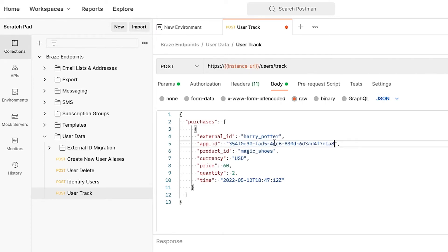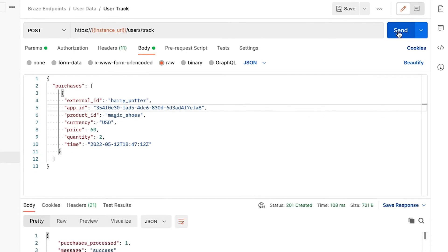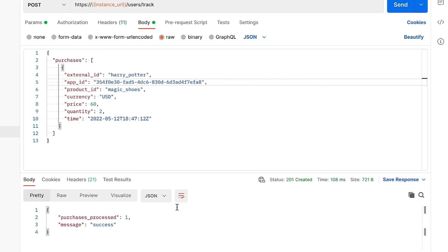Once we have input the necessary information, we will run the request and ensure we receive a successful response. If you do not receive such a response, ensure that your API key, API endpoint, and variables are formatted correctly.